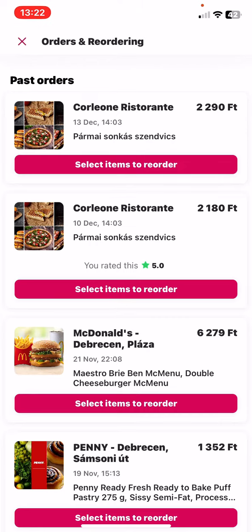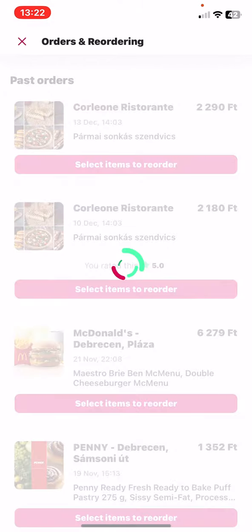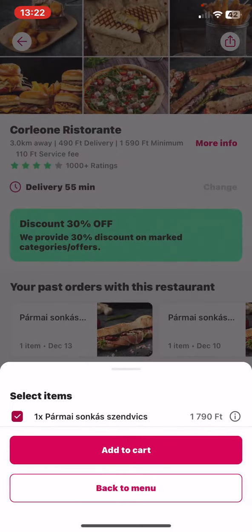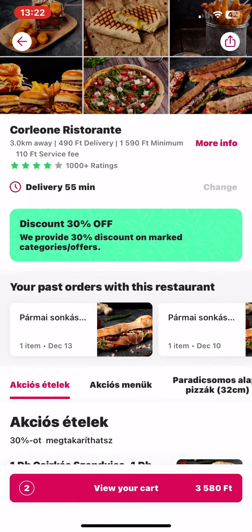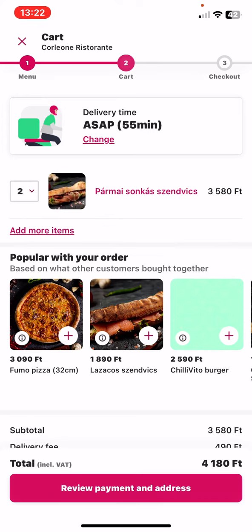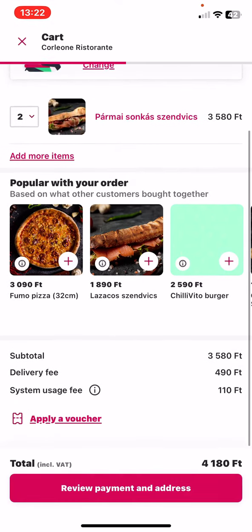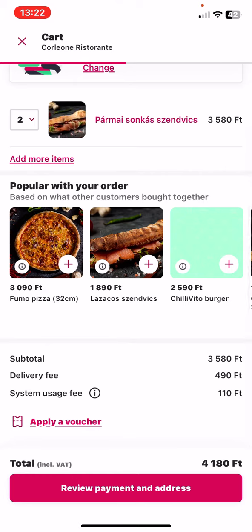Add that certain order. And as you can see, it selects the item for you. You just have to click on the add to cart button. Then click on the view your cart button. And as you can see, it's already in your cart.